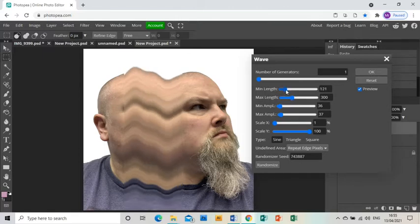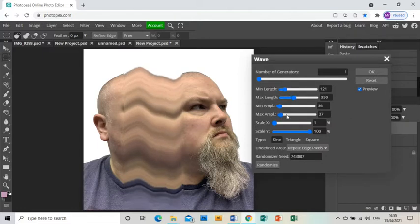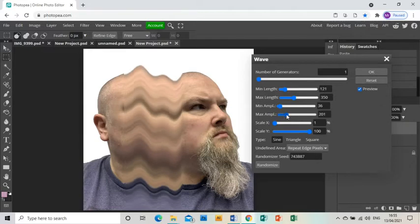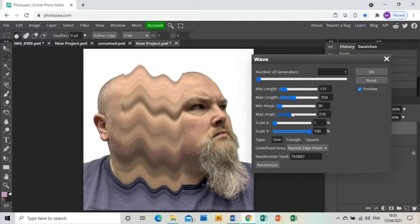It's going to be different for each photo and for you personally. You're going to be able to choose what you want. This is looking pretty good. You should also make sure while you've got this box open that you have selected the little drop down to say repeat edge pixels too.